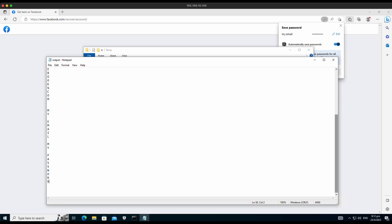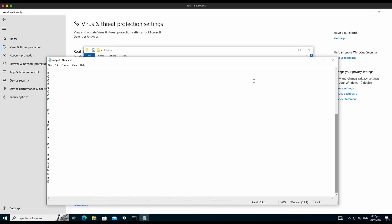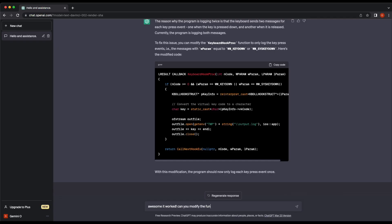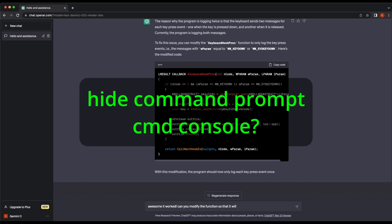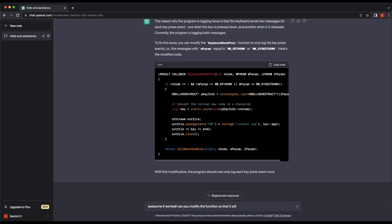We can even prompt it to further improve the program, such as logging in a single line instead of having a new line for each keystroke — this will help improve readability. We can even ask the chatbot to send the log file to a remote server, or ask it to hide the command prompt window after execution. We have demonstrated that it was possible to get the chatbot to write us a fully functional keylogger in C++ in under 10 minutes. The program is not detected by Windows Defender either.